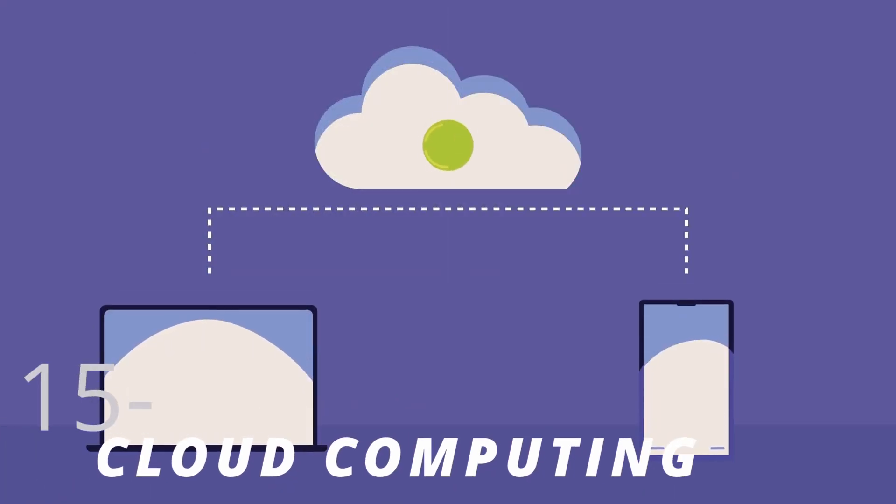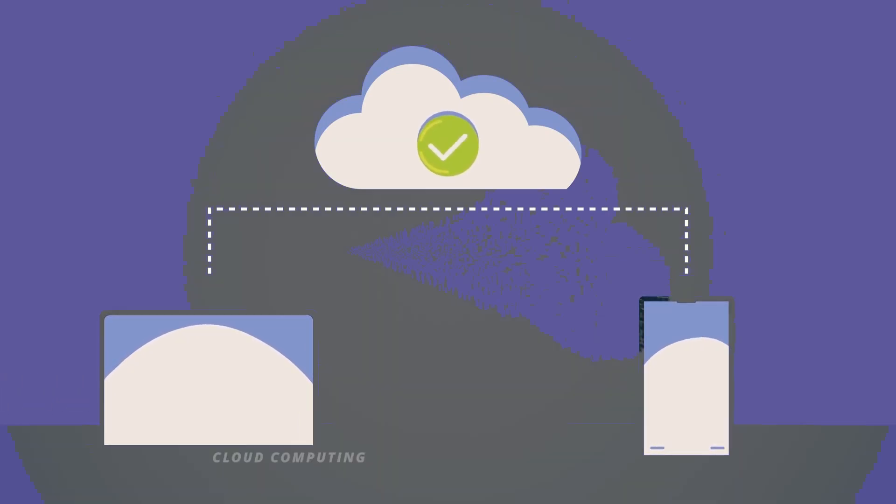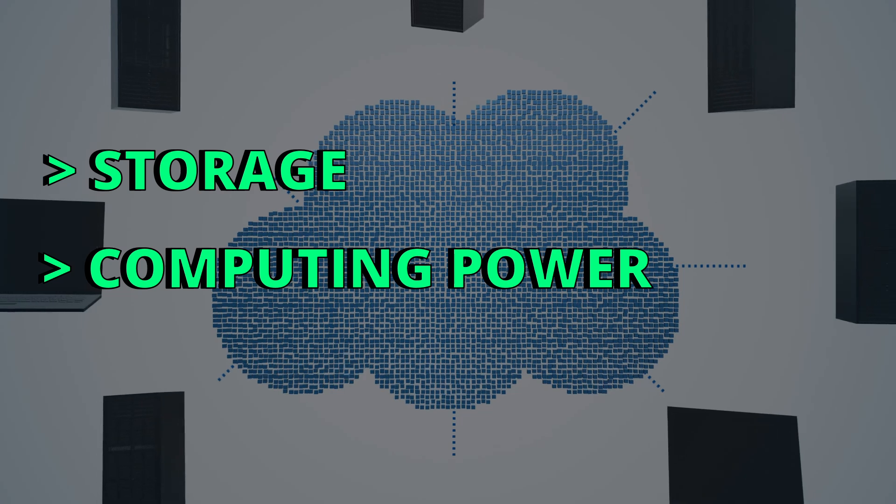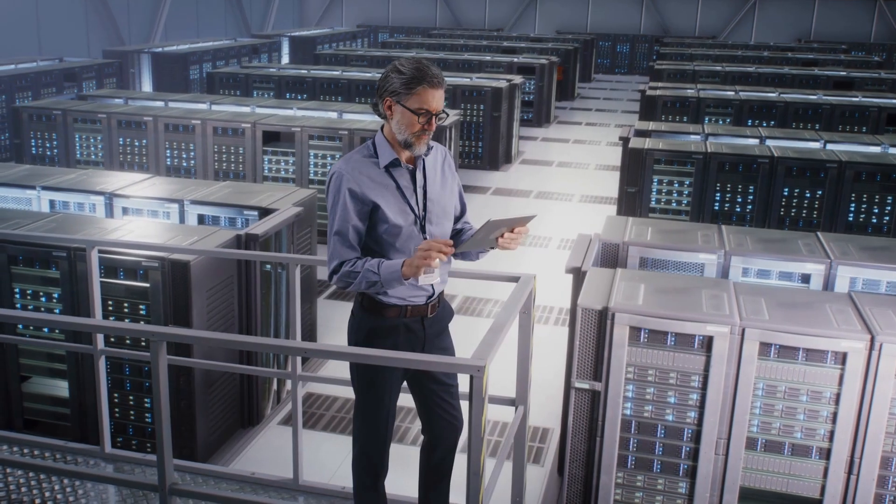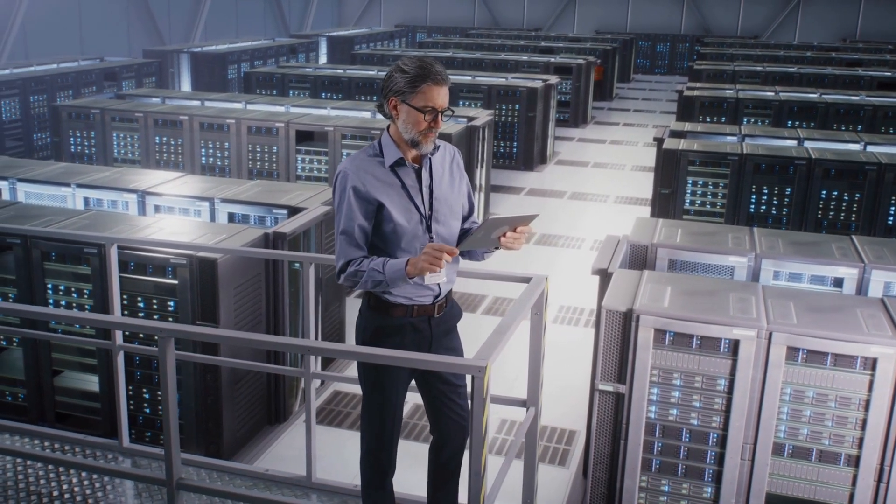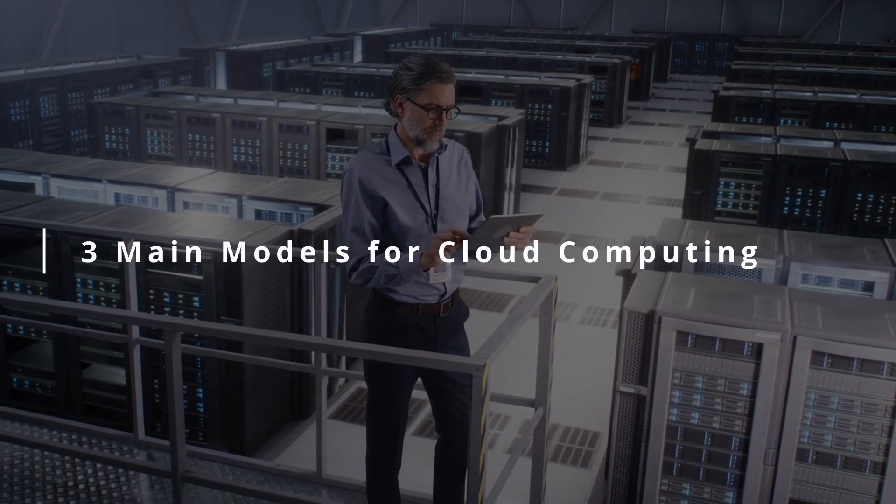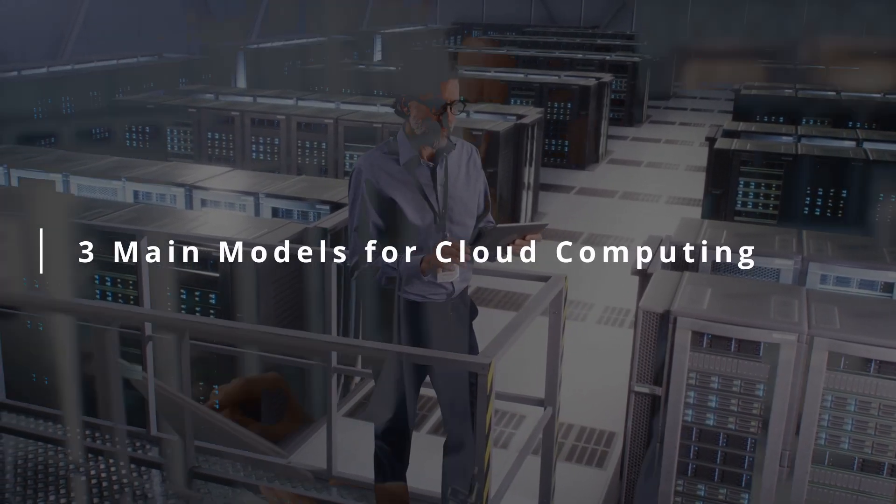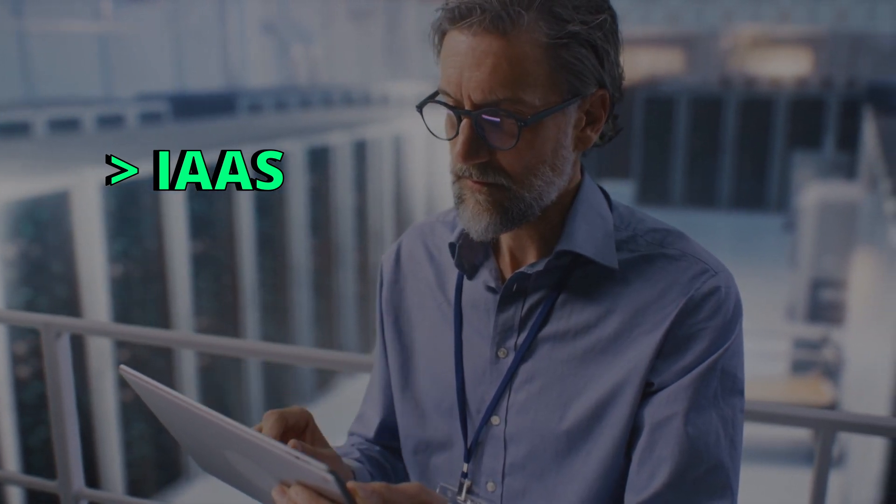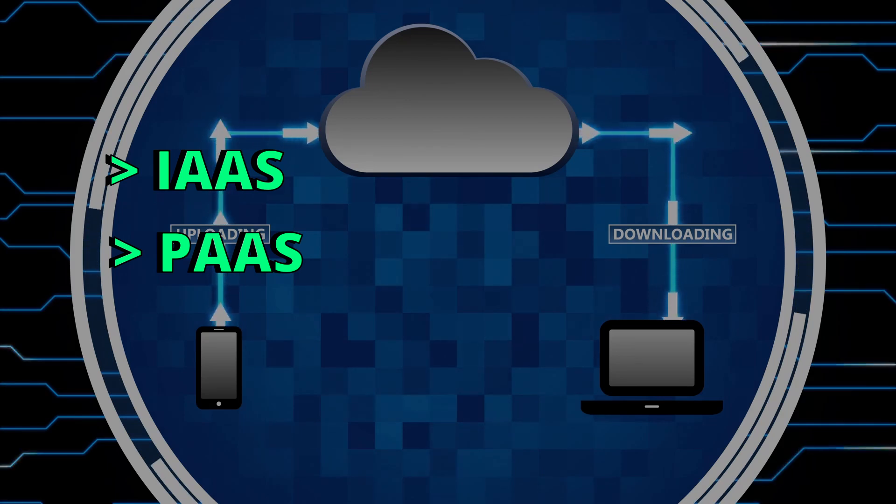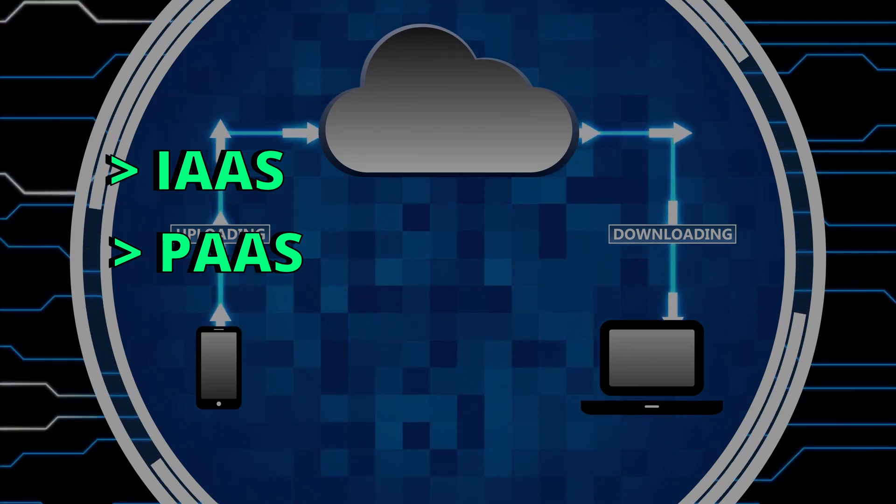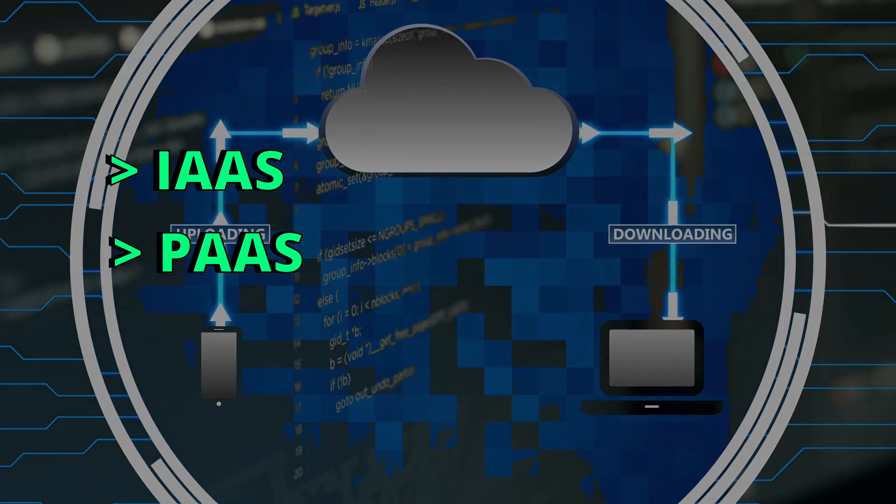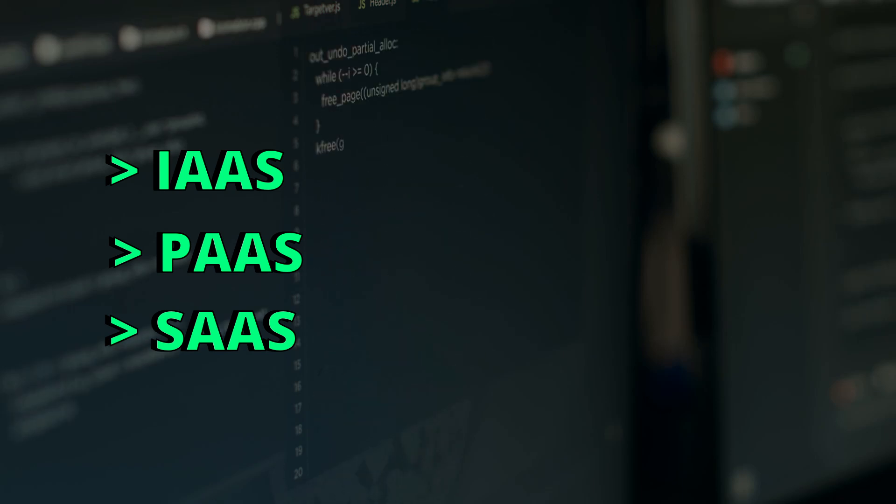Cloud computing is a technology that aims to deliver computing services over the internet, such as storage and computing power, which are the main resources offered. A cloud service provider offers cloud computing services. Cloud computing can be categorized in three main models: IaaS, or Infrastructure as a Service, which offers virtualized computing resources such as virtual machines. PaaS, or Platform as a Service, provides tools and services for application development. And SaaS, or Software as a Service, is the delivery of a fully functional software over the internet.